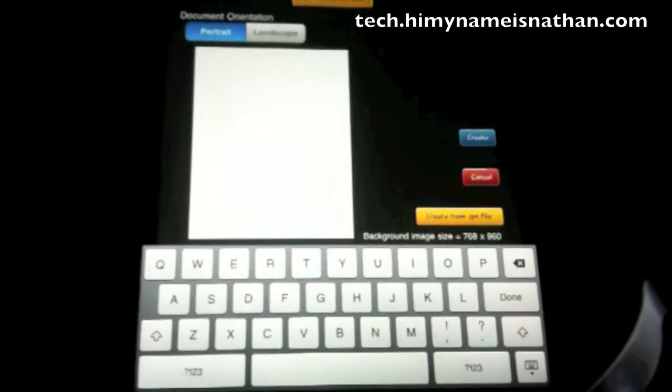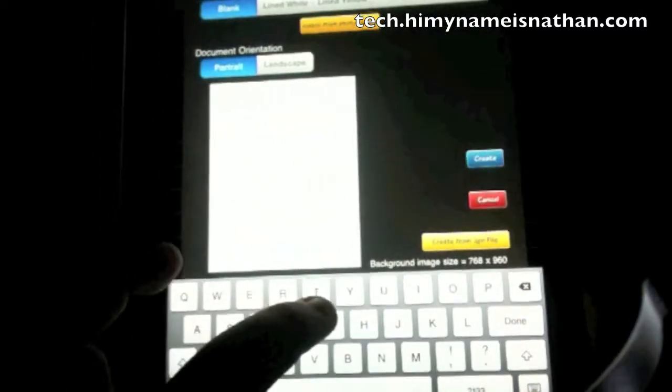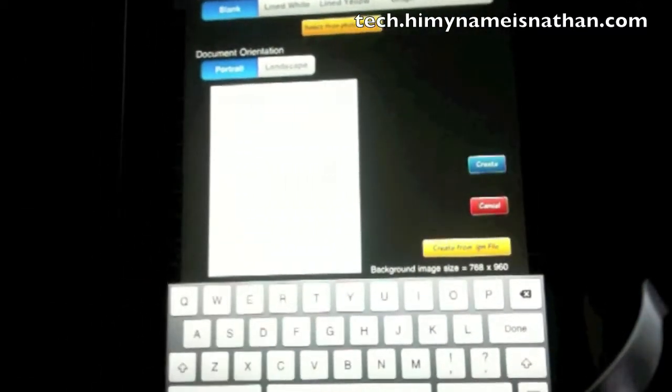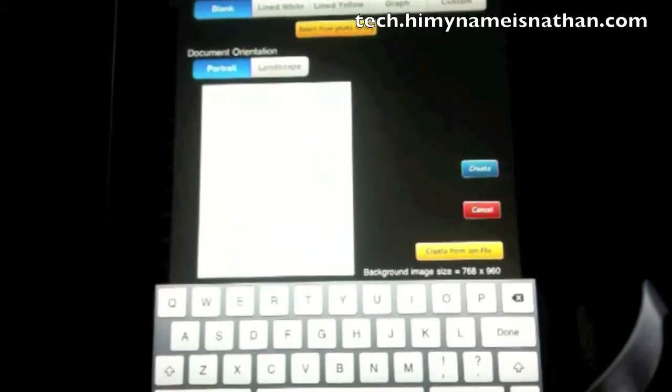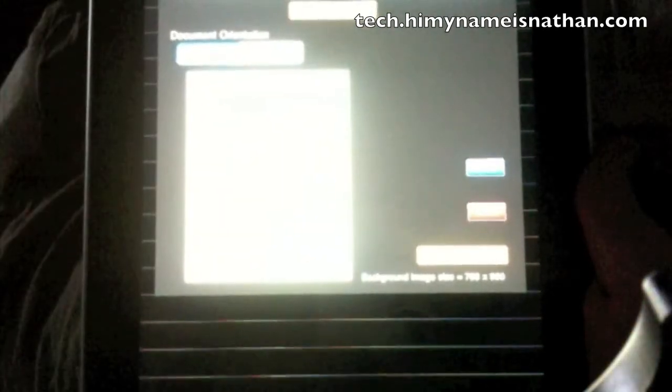We're going to call this test, and for document backgrounds you can change between lined white paper, yellow paper, or graph, or custom.